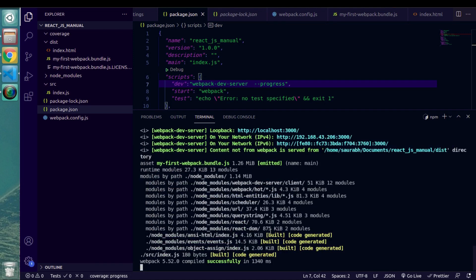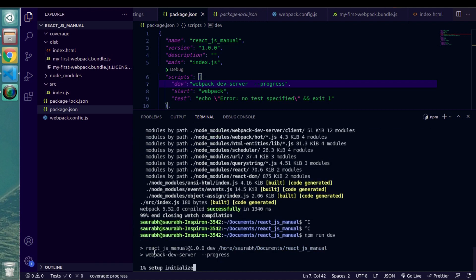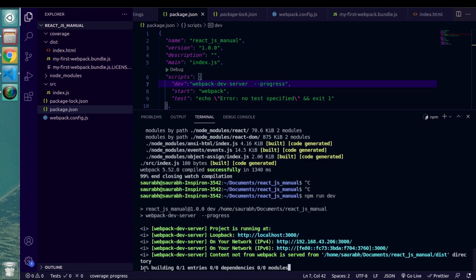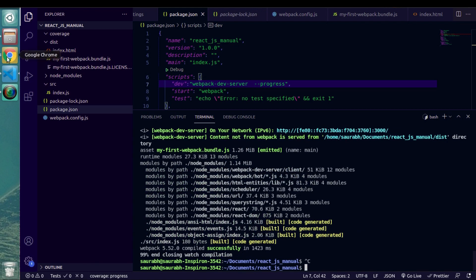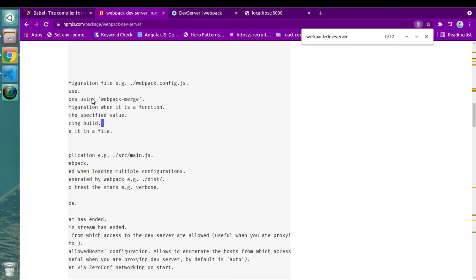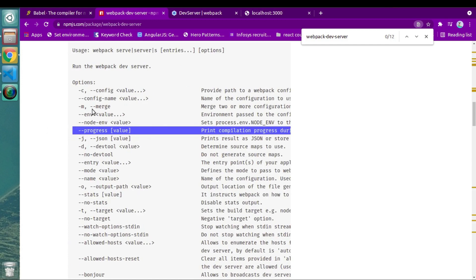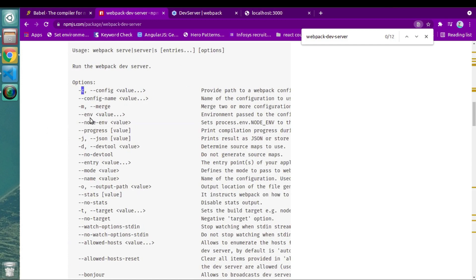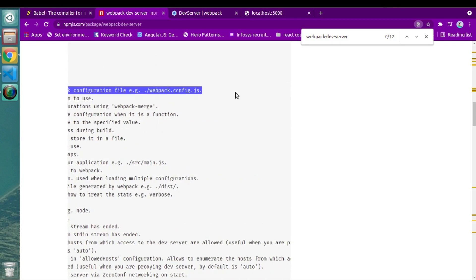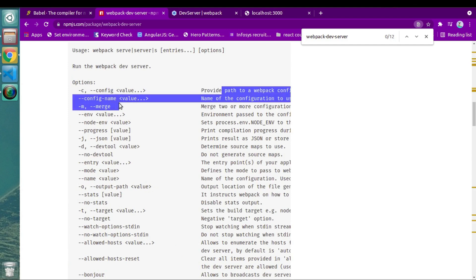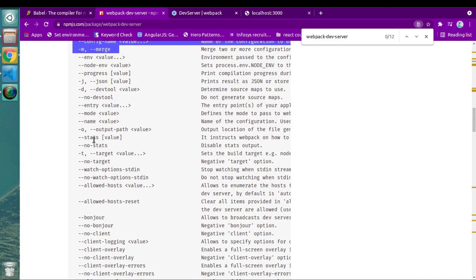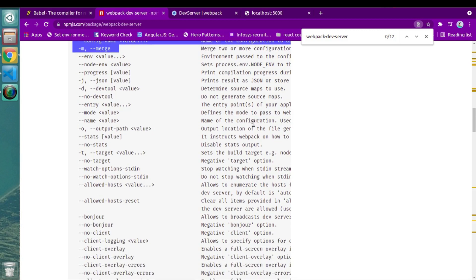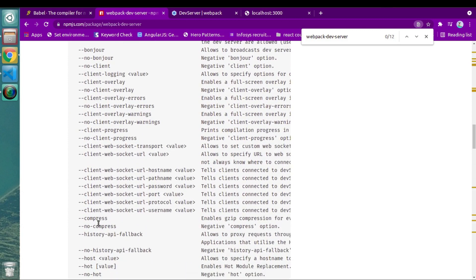If I run npm run dev command, we can observe that there is a percentage of bundle. So now this will give us an information about how much percentage of code is already got bundled and how much time will it take to see the changes. Because currently we have just one JS file, but going forward, we will be having a lot of JS files which will take relatively more time to compile and bundle. In that case, this progress information will certainly help us understanding how much time will it take more.